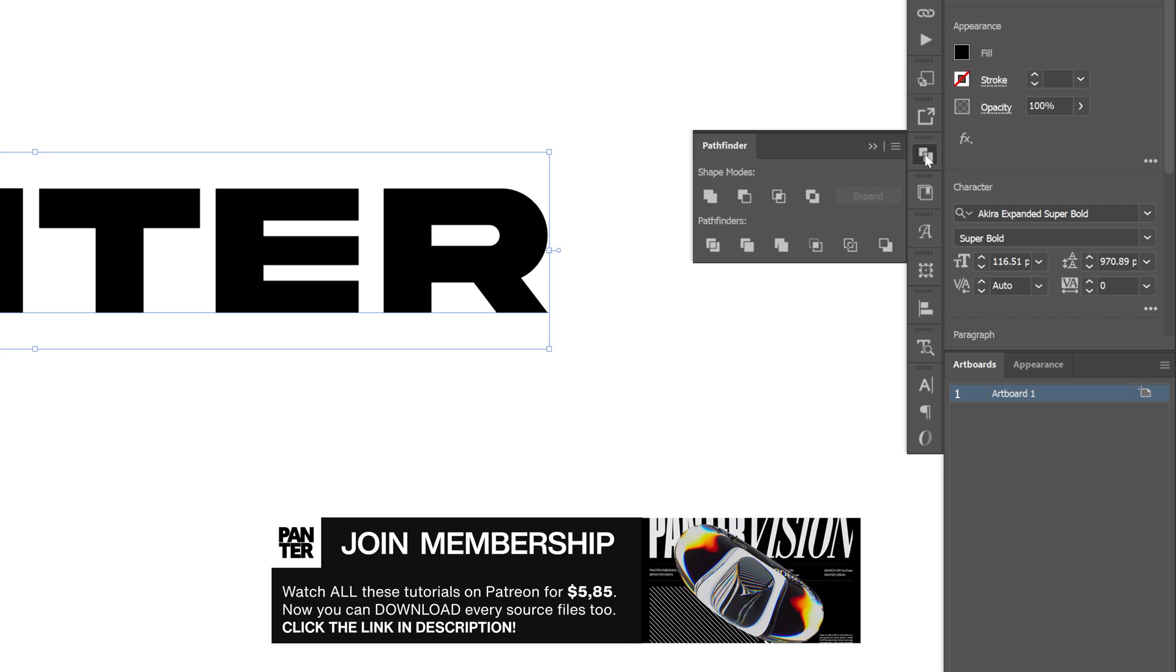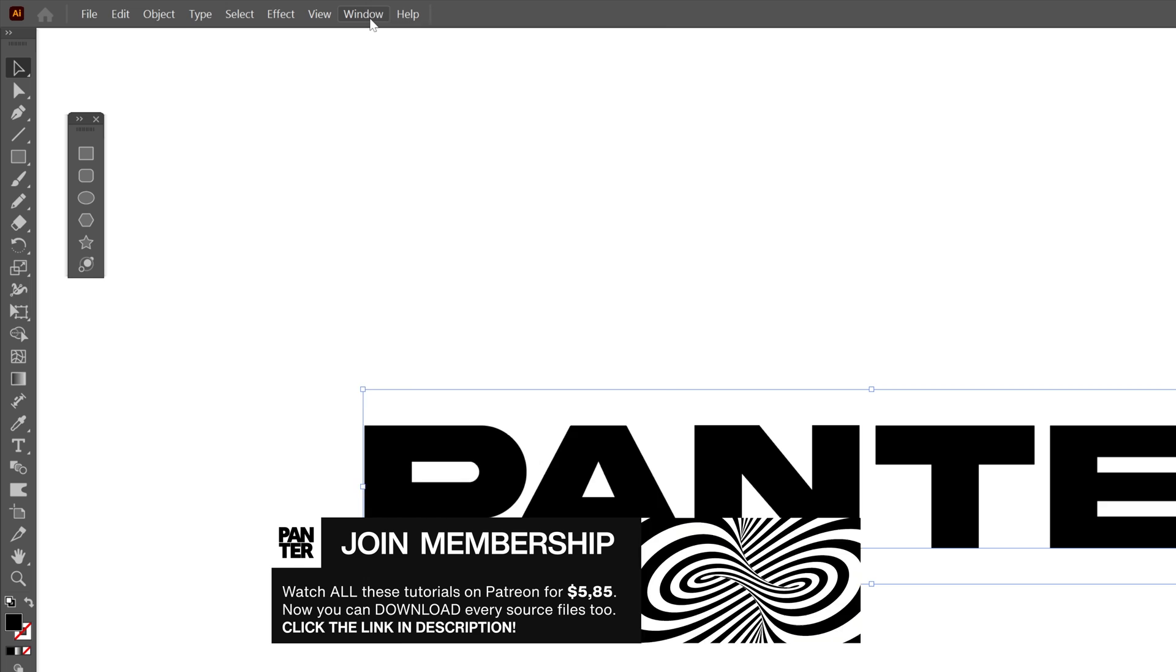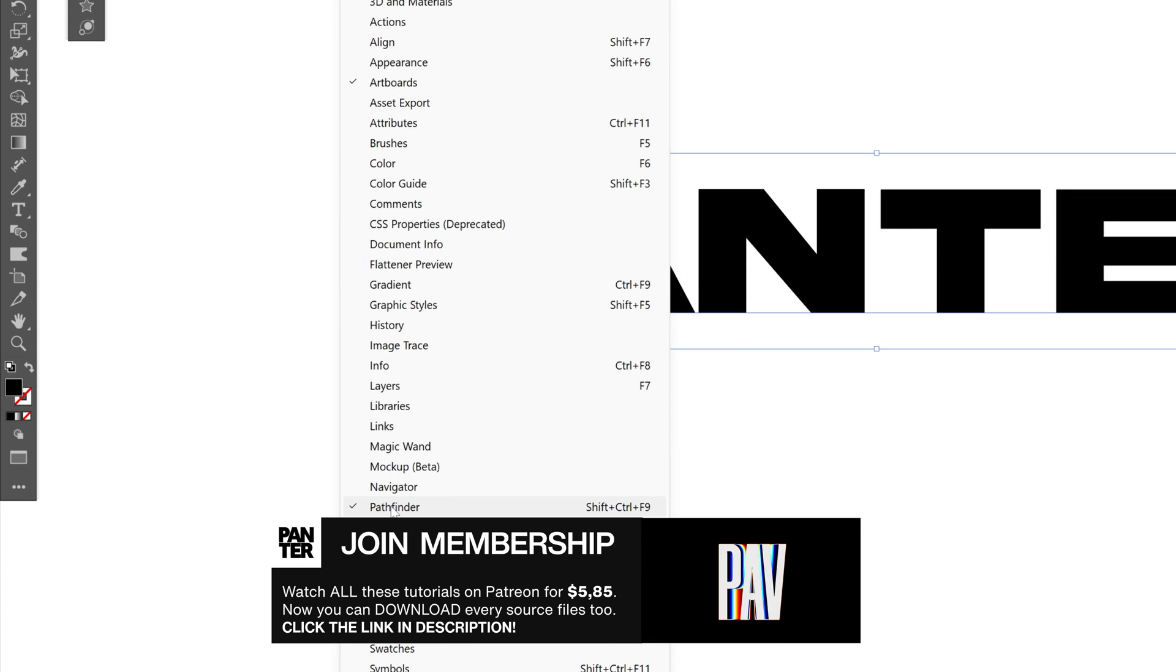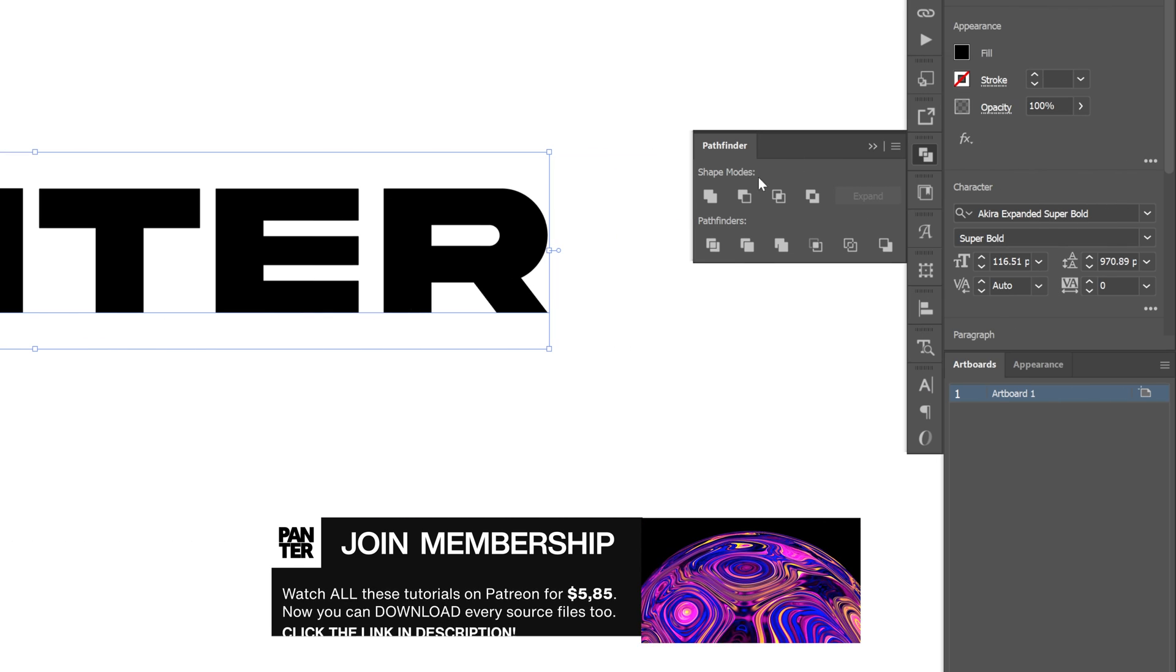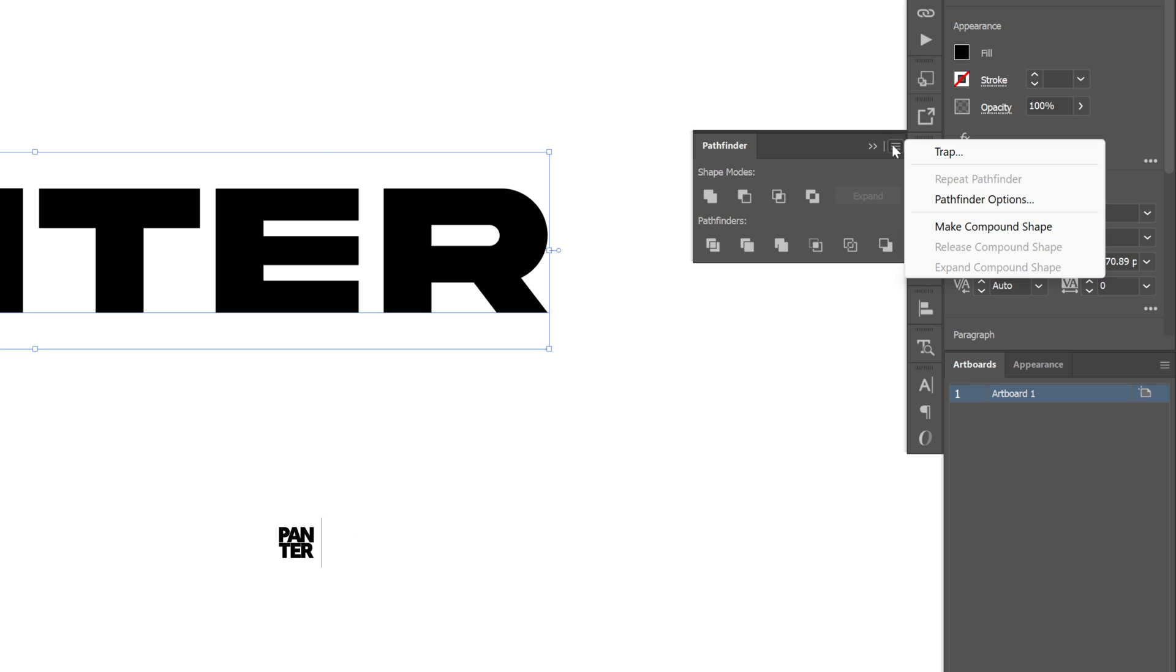From here we're going to go to the pathfinder. If you don't have it you can go to windows and select the pathfinder here. Let's go to the little burger menu, click on it and select make compound shape.